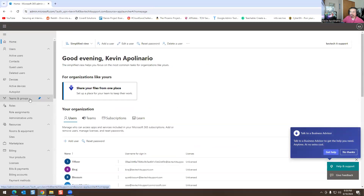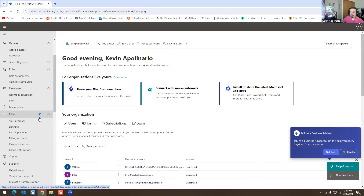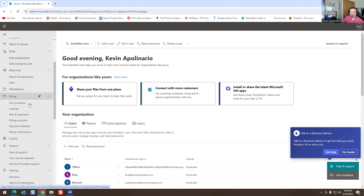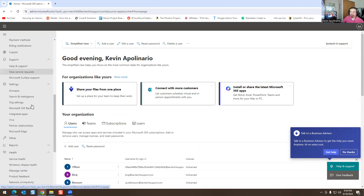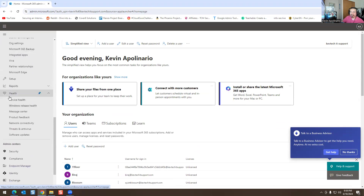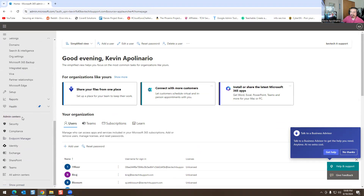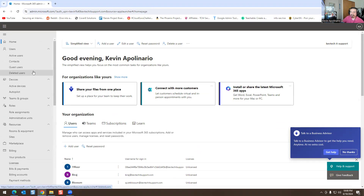I'm logged into the Exchange Admin Center. Today we're going to focus primarily on this section which is called Health. You can see you can pin it if you want to.